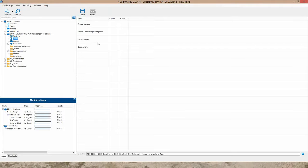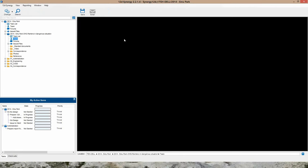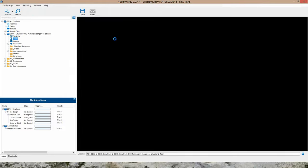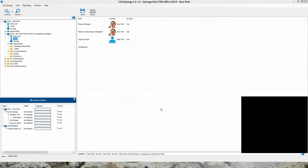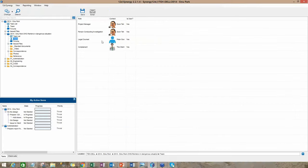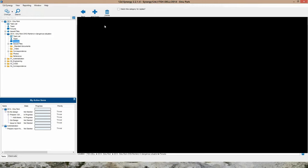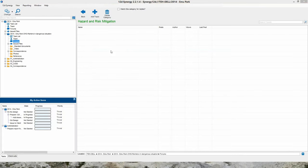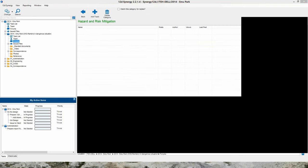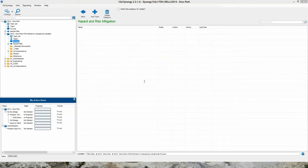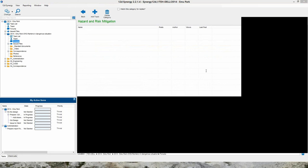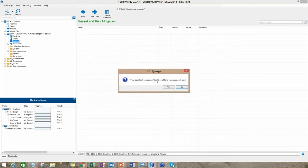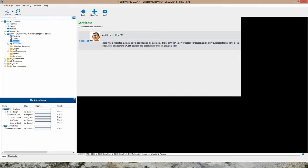There is an area where I can define the team that are involved in this investigation. It's asking for the project manager, I'm going to define that as me. The person conducting the investigation is myself. We're going to have a legal counsel, that is going to be Peter Gunn. And the complainant in this situation is the client. I'm going to save that away. I'm also able to post notes into forums. I'm going to create one called certificate. I'm just going to paste that in. I'm asking for opinion from the team whether we should ask our contractors to be certified before they go on site. So I'm going to post that. There it is, that's the posting.